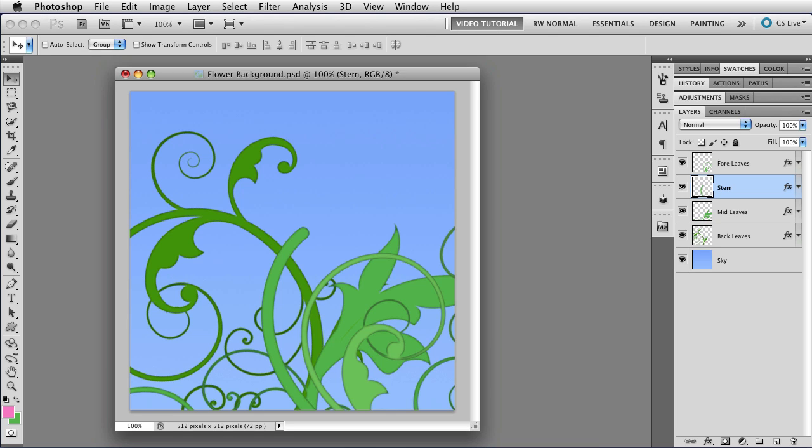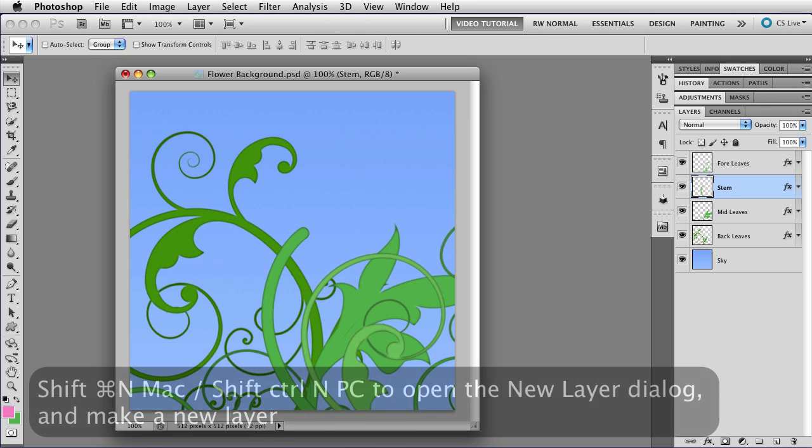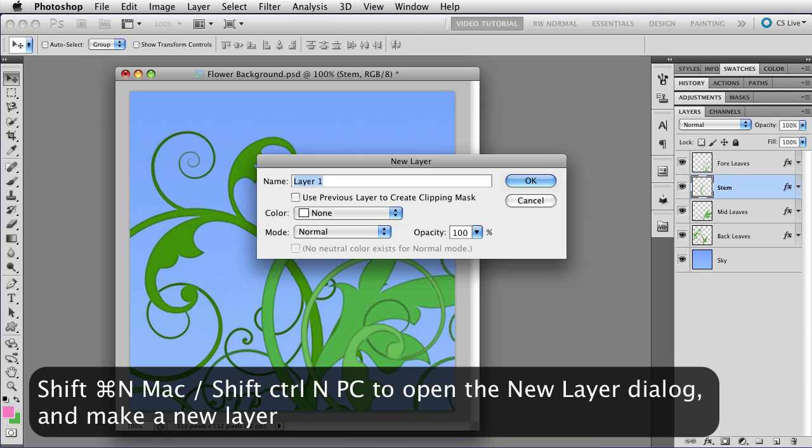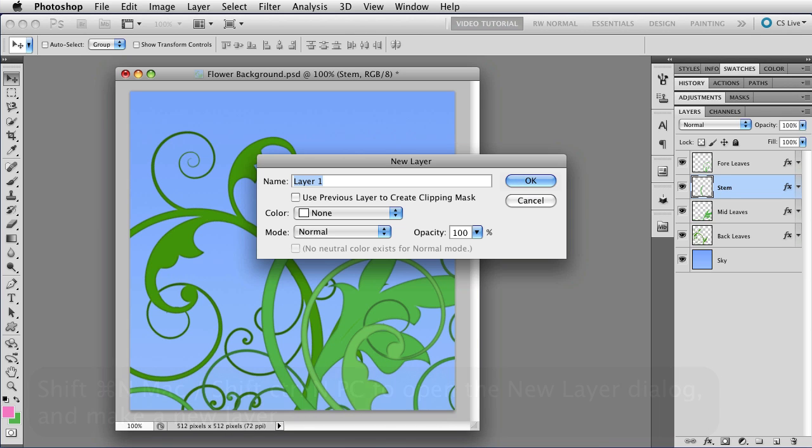First, let's make a new layer without having to go to the layer panel. You probably know that if you hold down the Command key, that's Control on a PC, and tap N, you'll get a new document. But if you add Shift to that, you'll get a new layer. Just hold down Shift Command, that's Shift Control on a PC, and tap N, and you open the New Layer dialog box.